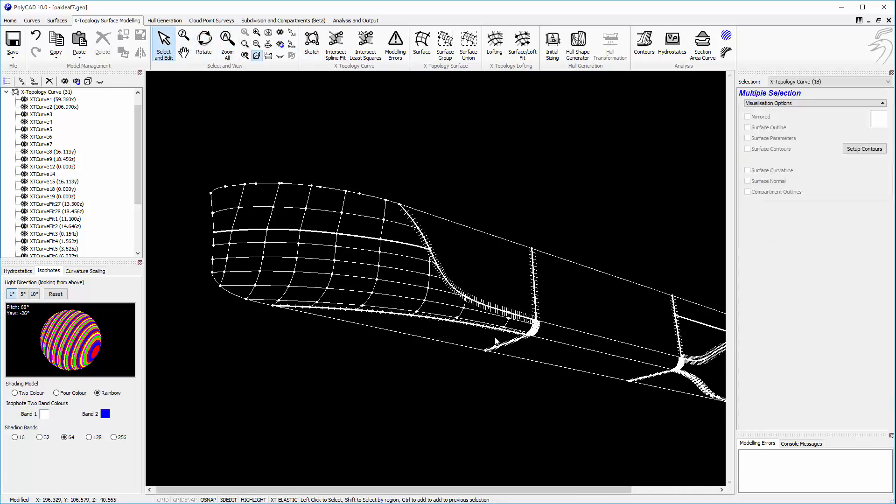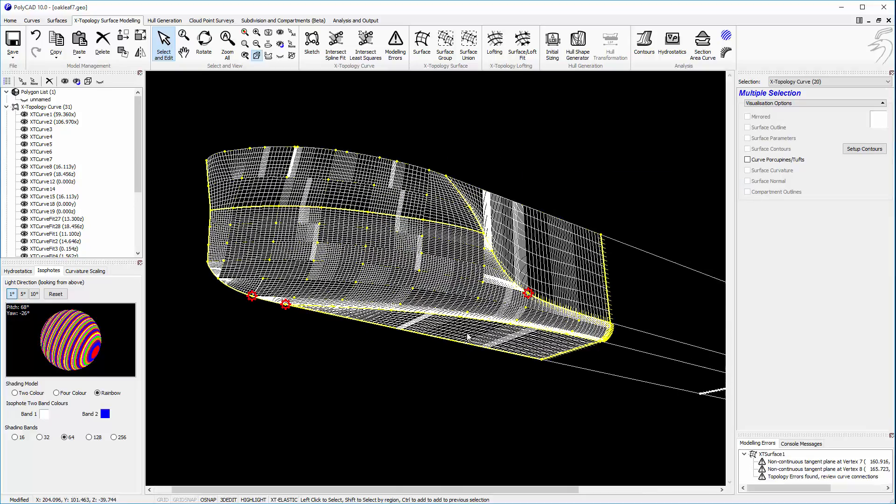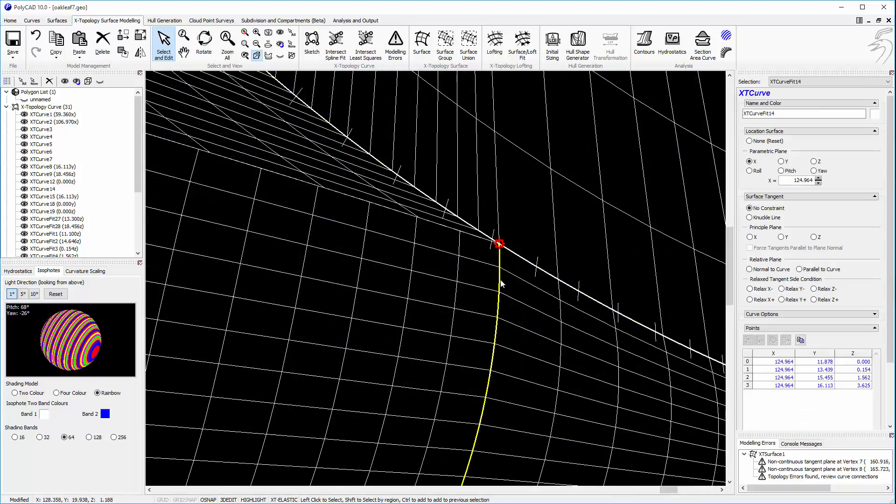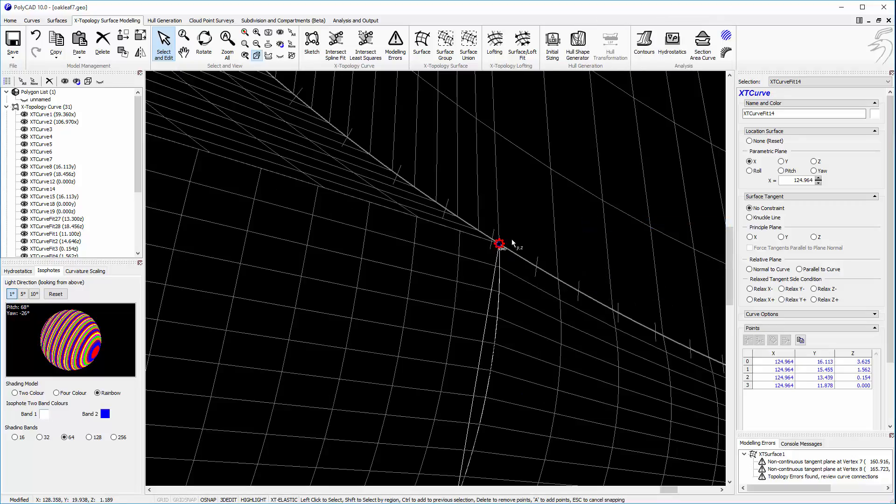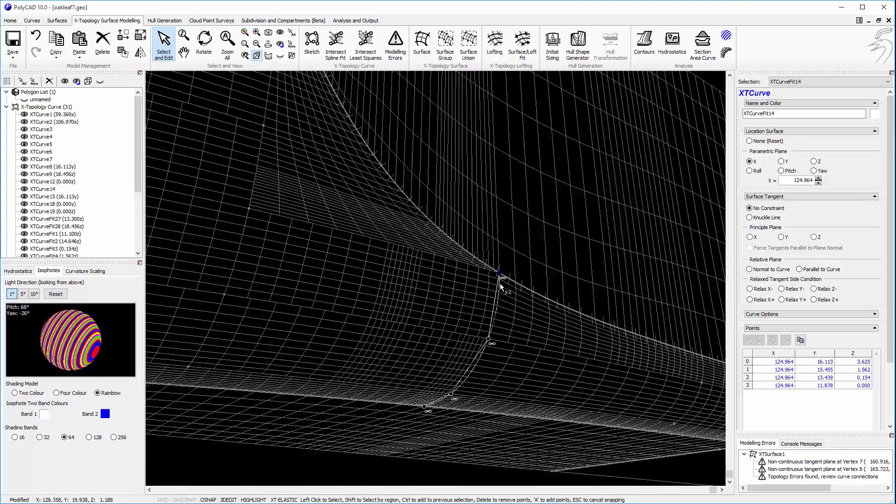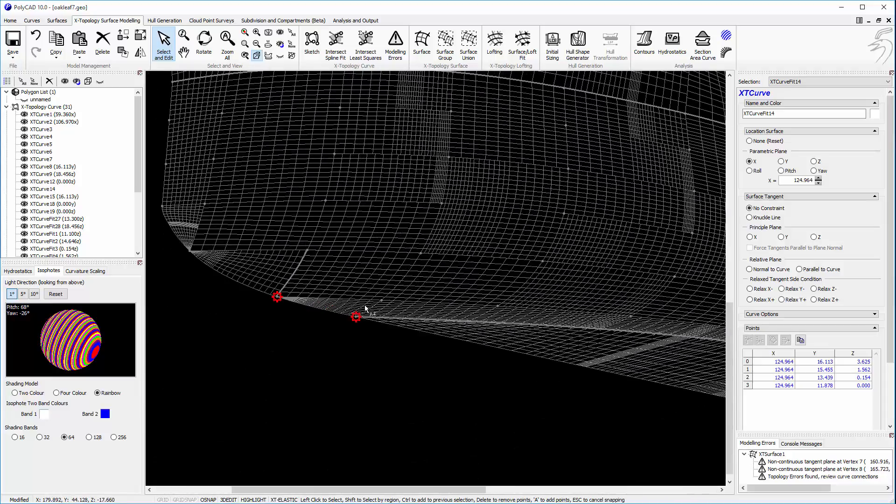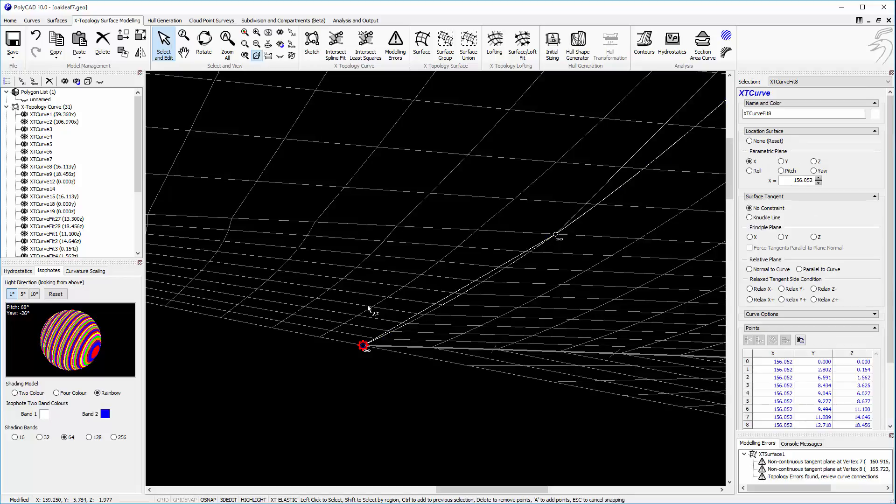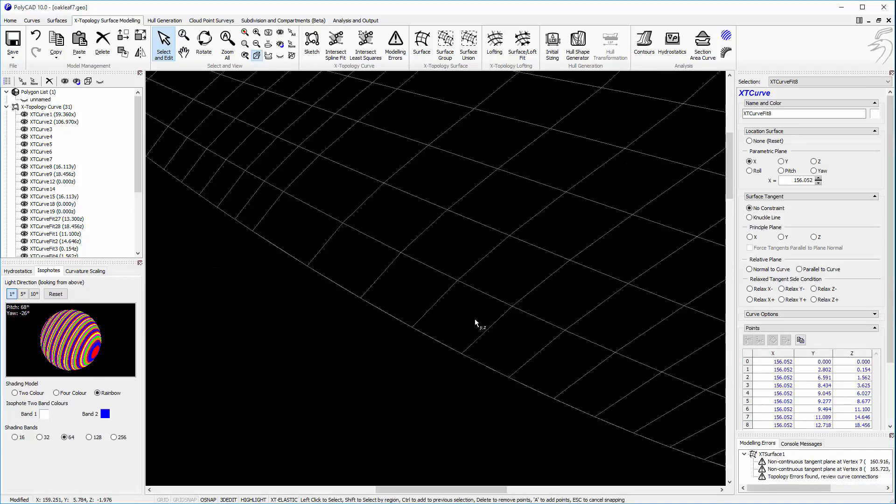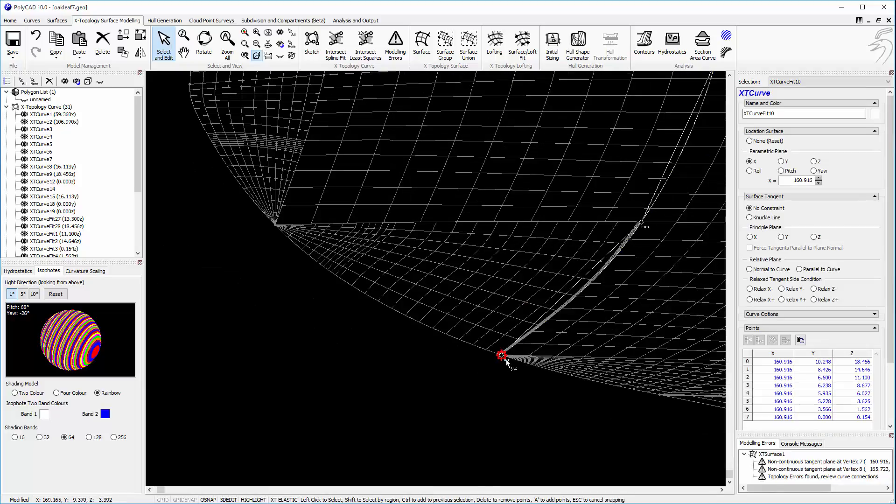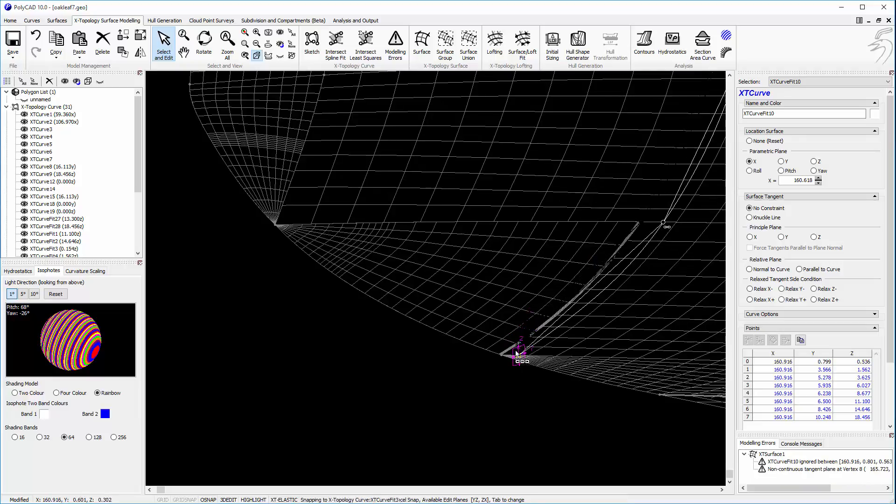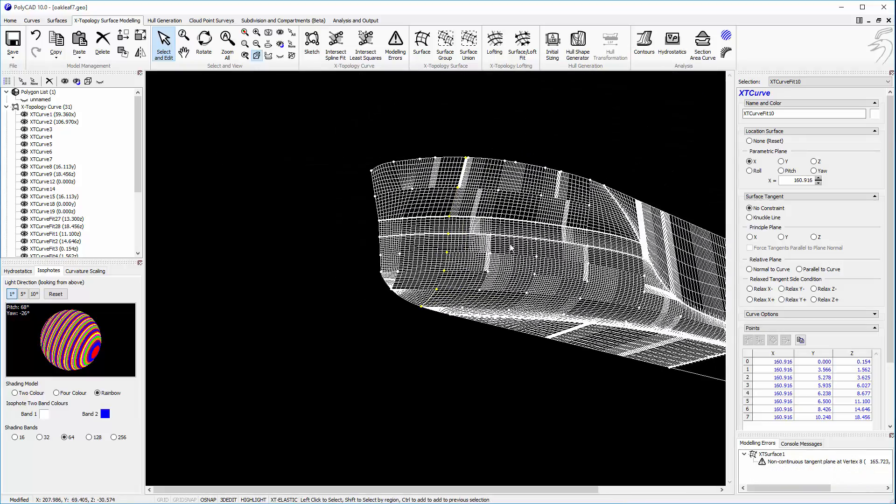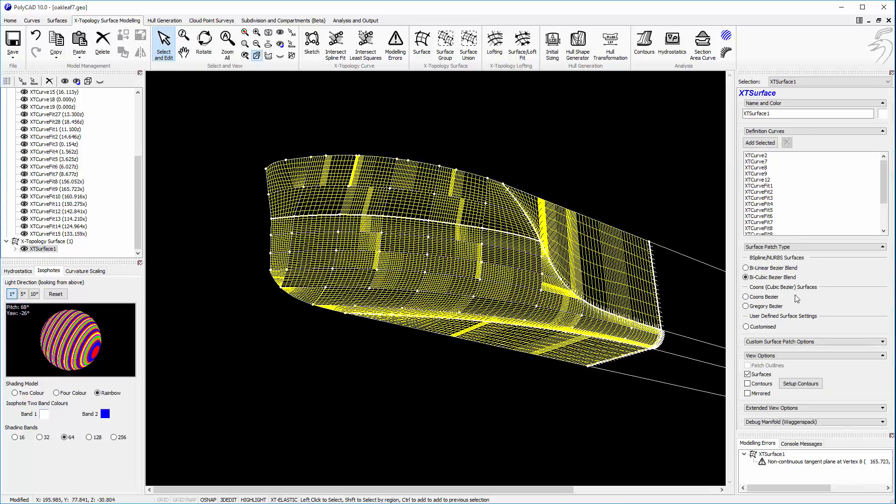So now we'll go ahead and make the surface. So we see we've got a few points that are identifying that we haven't exactly got a good connection, so we'll just change that around. There we go, and release the points.